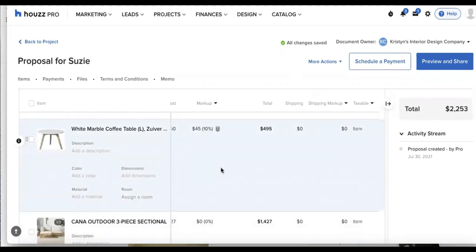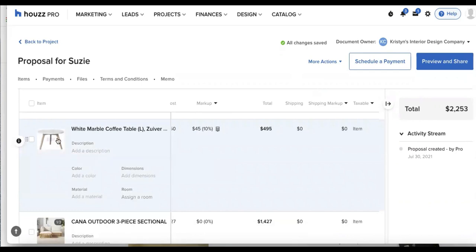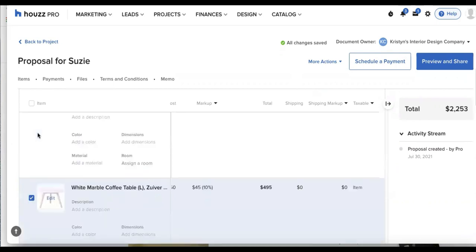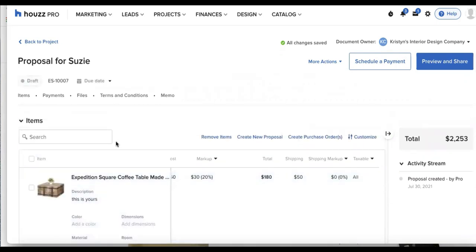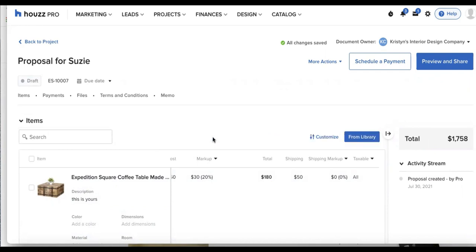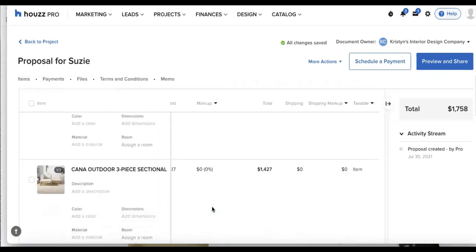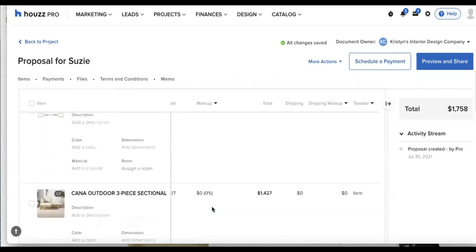And if I decide against any of my items, let's say I wanted to delete the white marble coffee table, I'll click the box to the left, scroll up to the top of my proposal that we're working on. I can click on remove items and remove that. So now it is no longer listed.